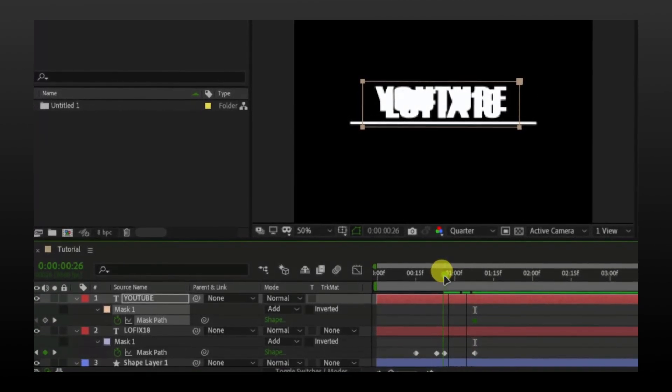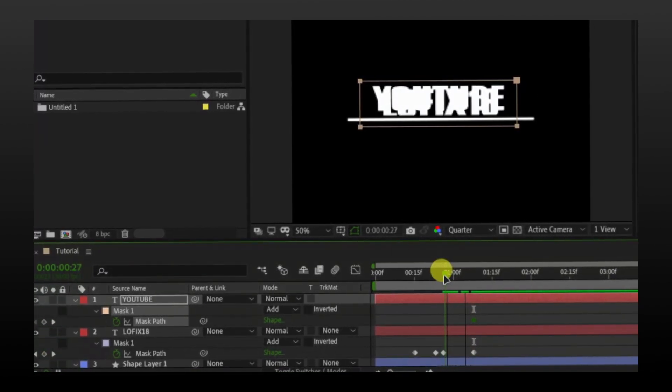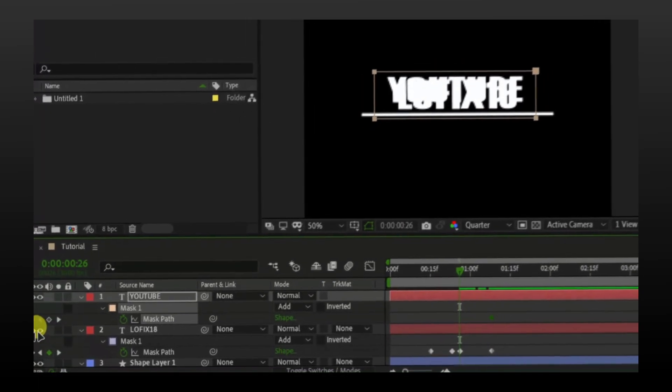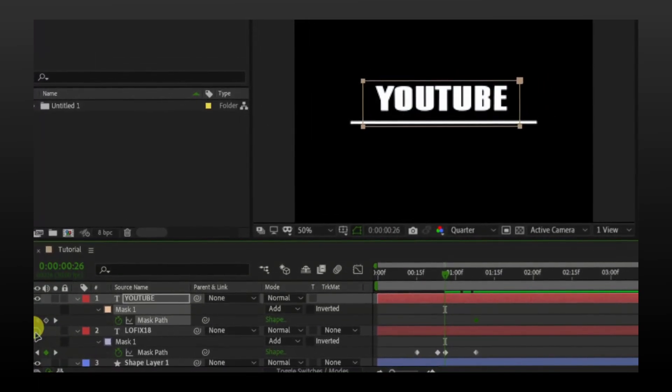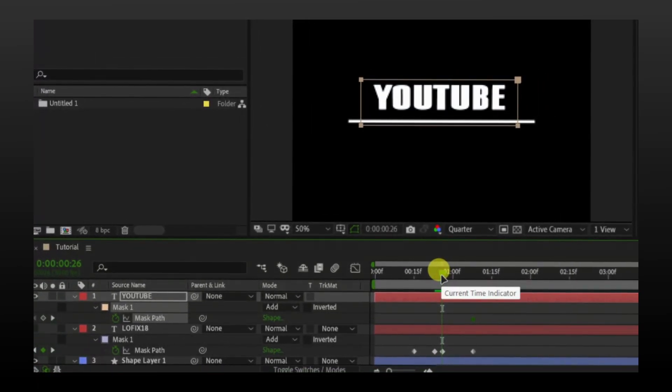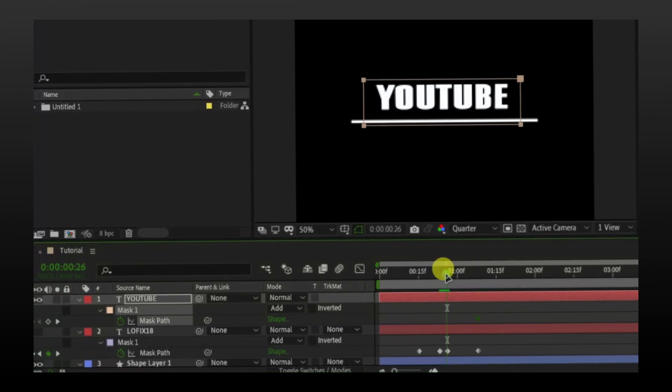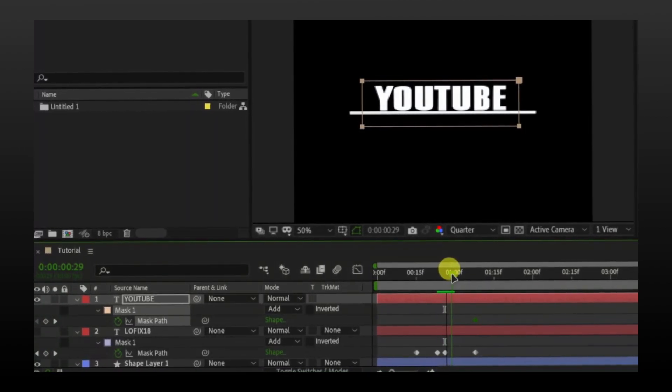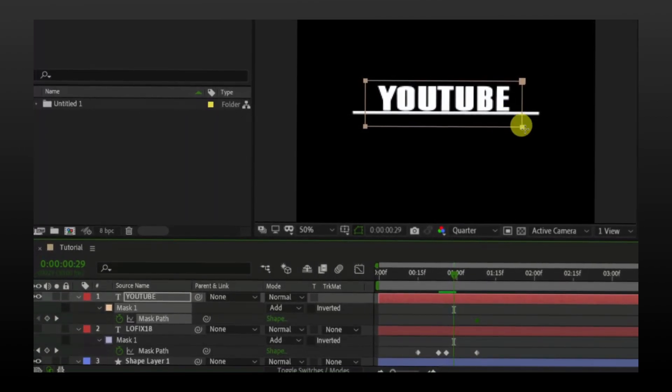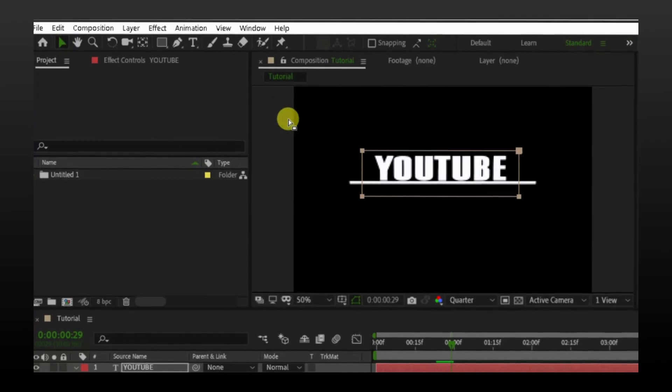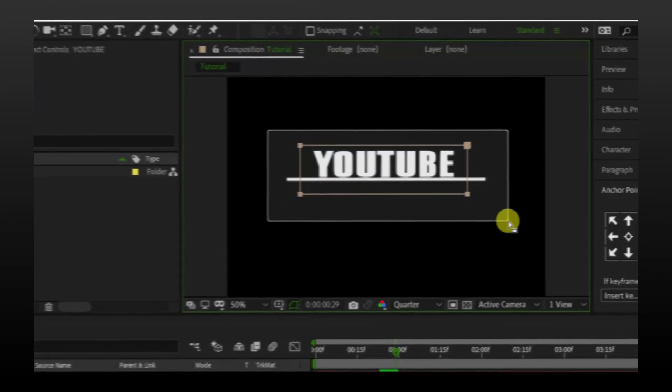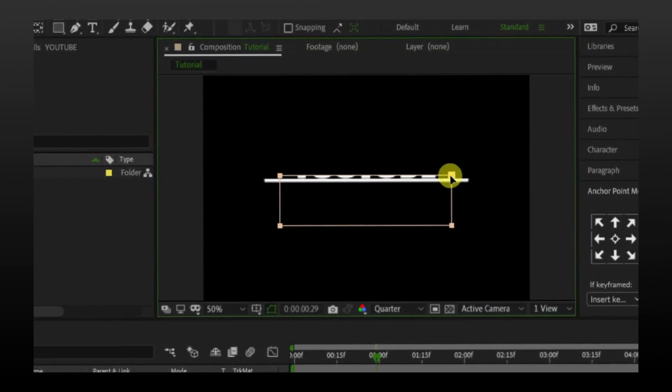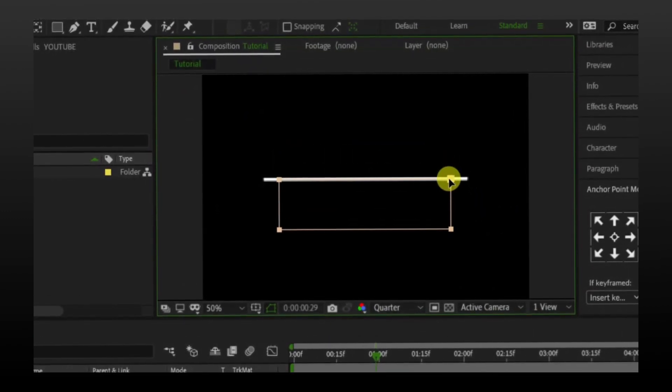In starting it should be disappear. I will disable the other text so you can have a better understanding. Just for the rough idea, what I am doing, I am animating the mask with the movement of the line.